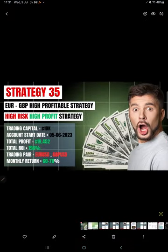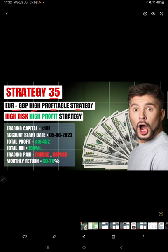Let's start the video with part one, strategy explanation. This is strategy number 35, Euro GBP highly profitable strategy, high risk high profit strategy. It stands around 60 to 70 percent of monthly profit we are expecting here.